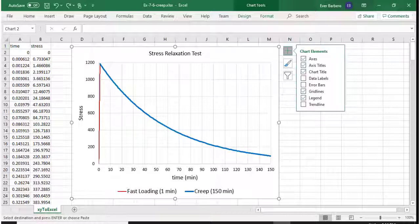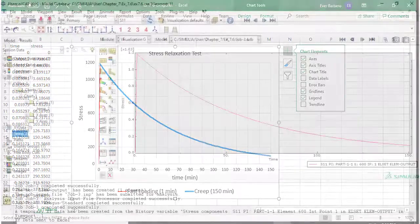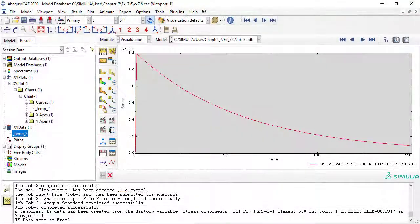Stress relaxation is the conjugate of creep. While creep strain happens at constant stress, stress relaxation happens at constant deformation. We can do this test in the lab, or in the computer. Here we do it in the computer.